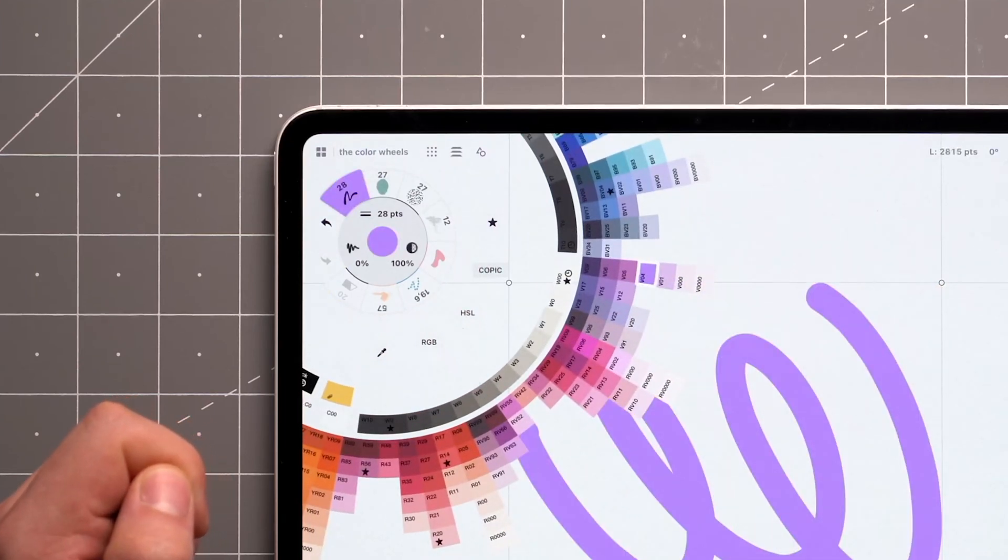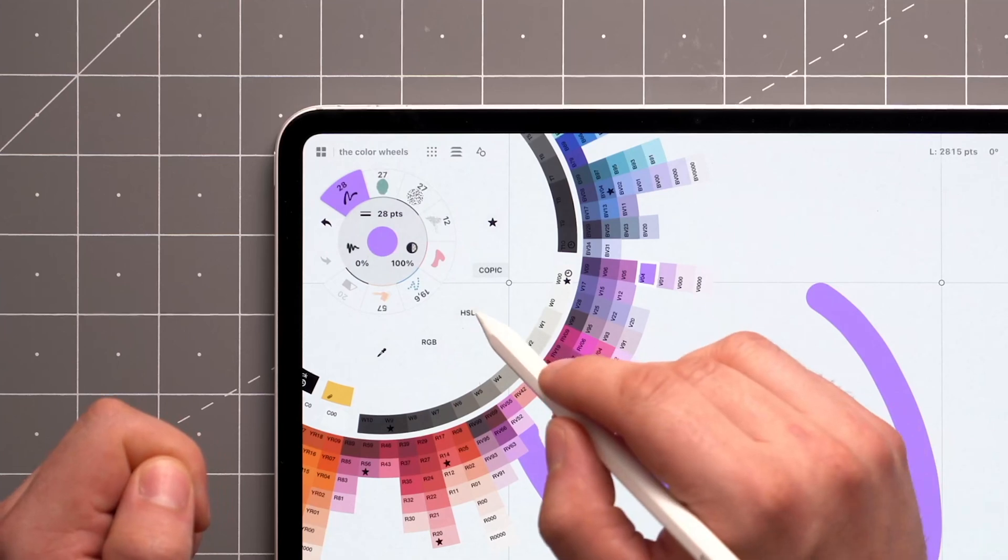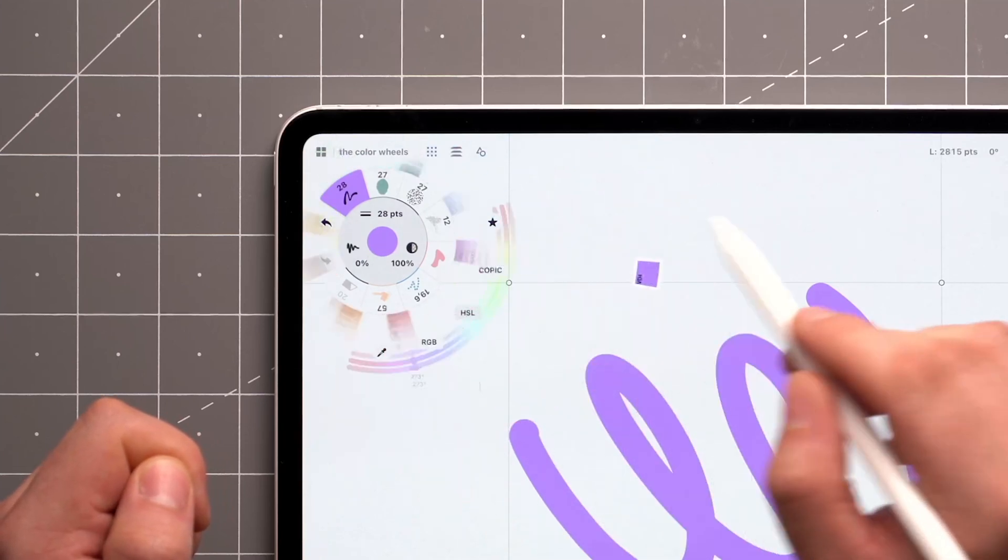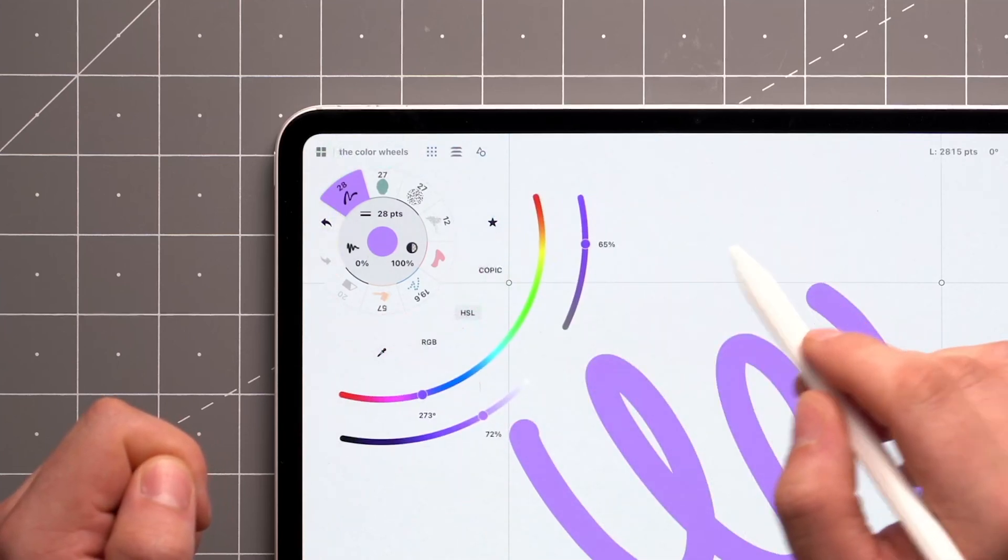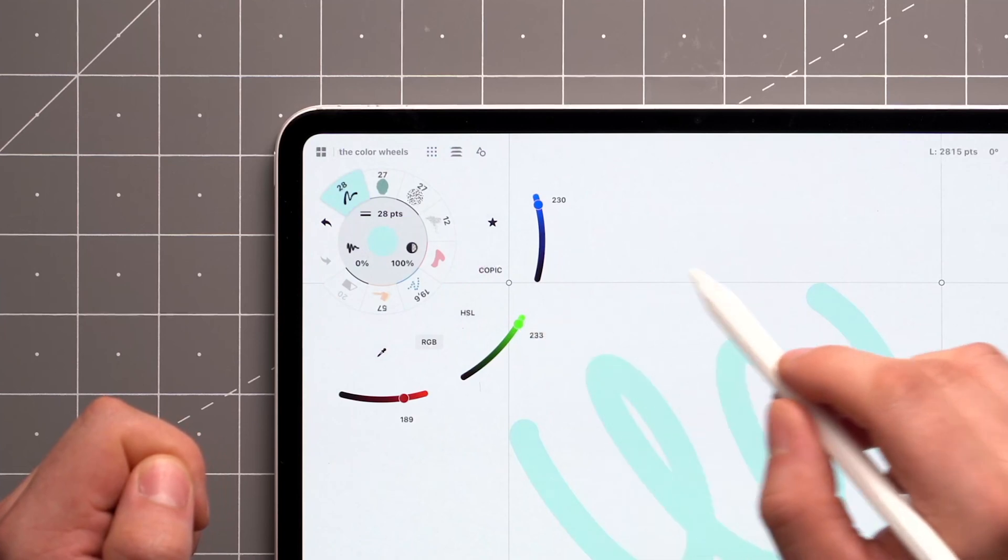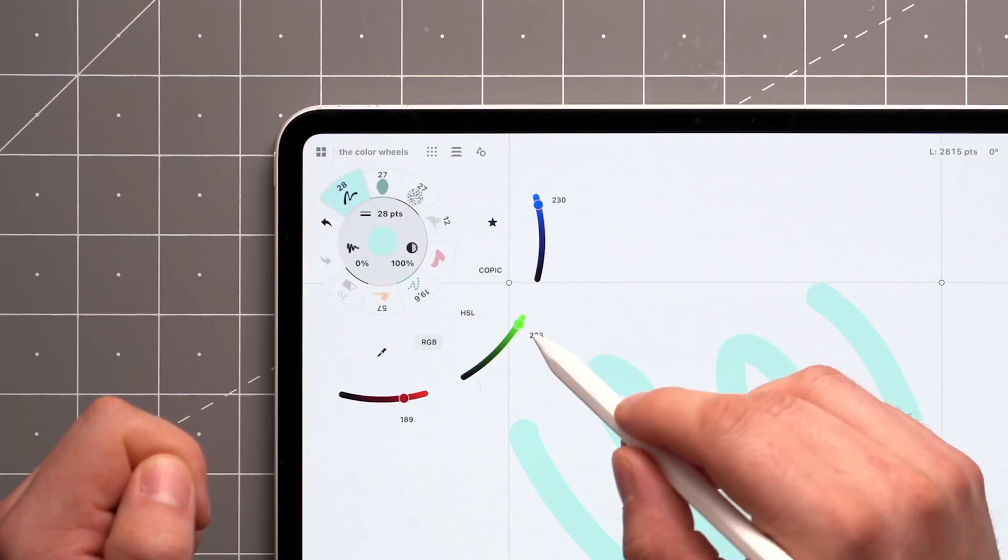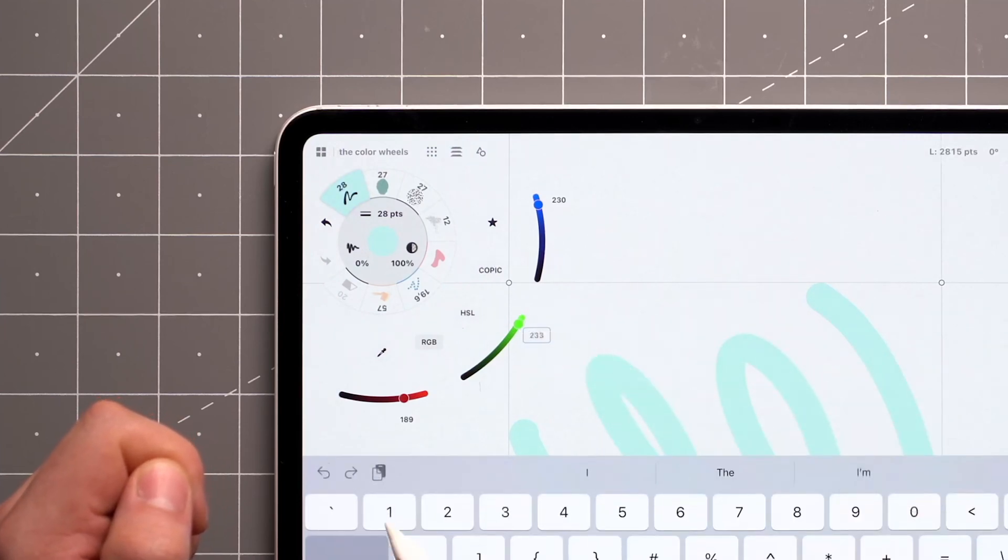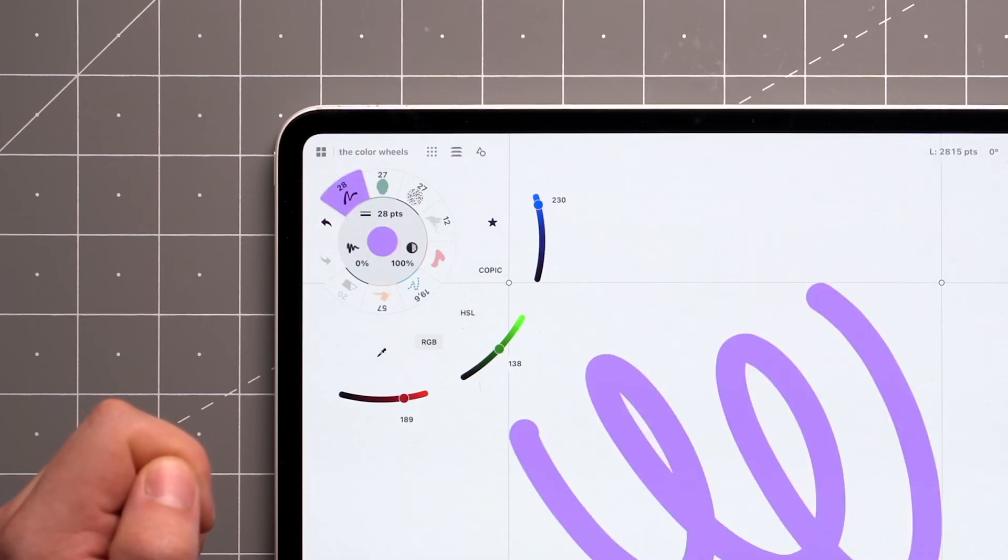In case you need more control, you have the option to tweak colors using HSL or RGB sliders. Both have three sliders, along with values that can be typed in manually as well.